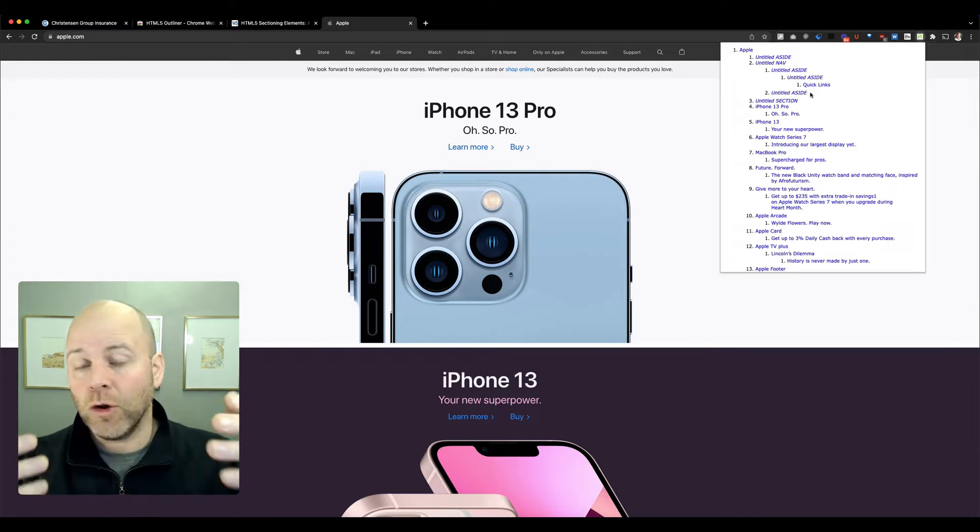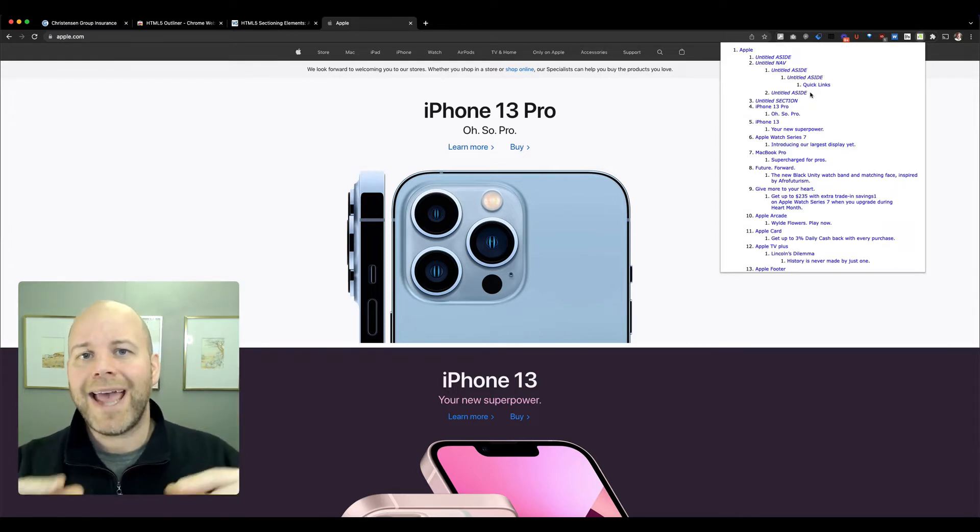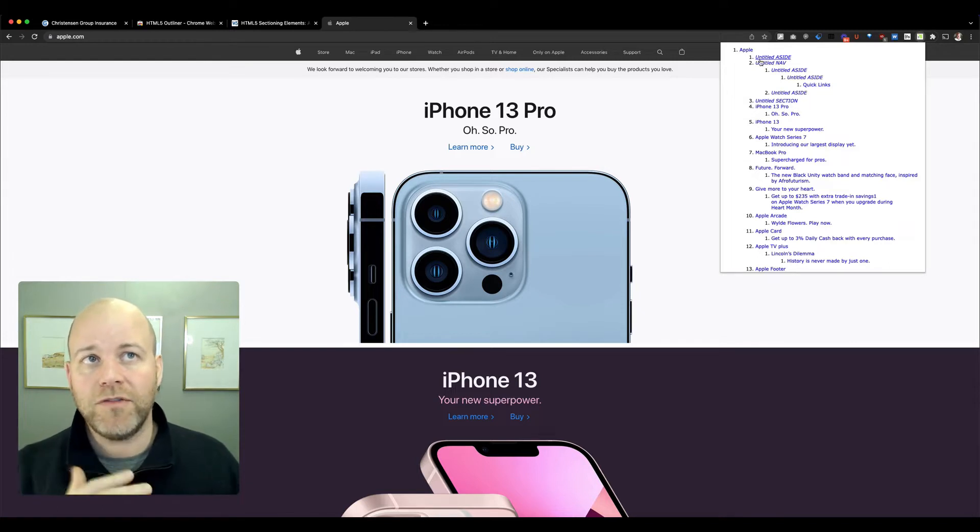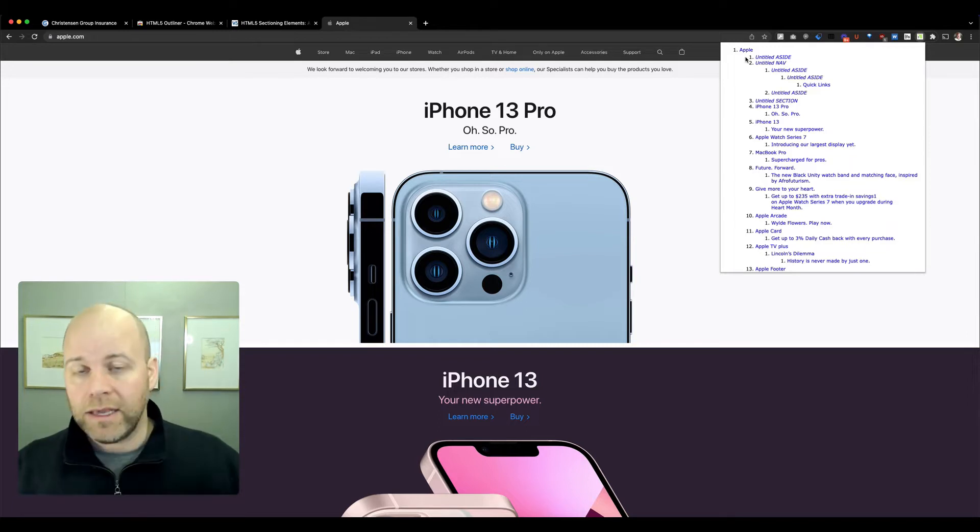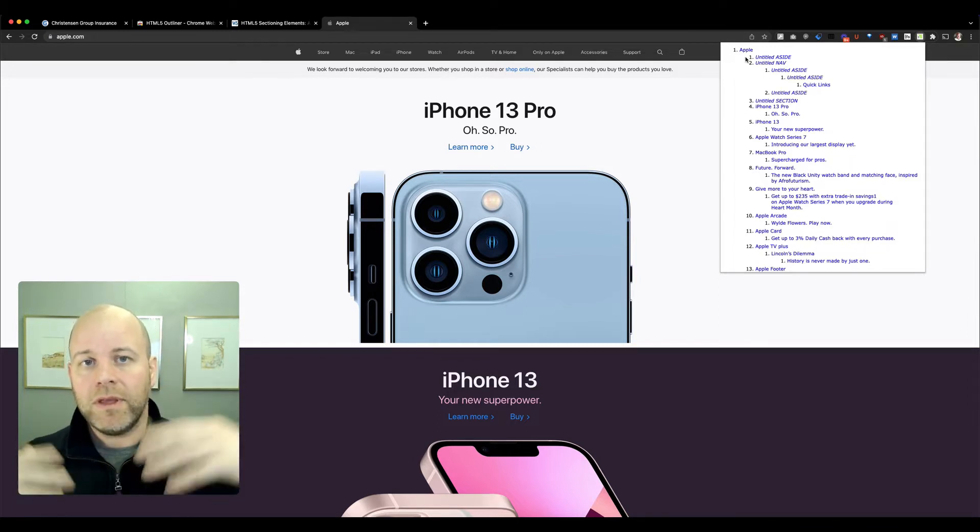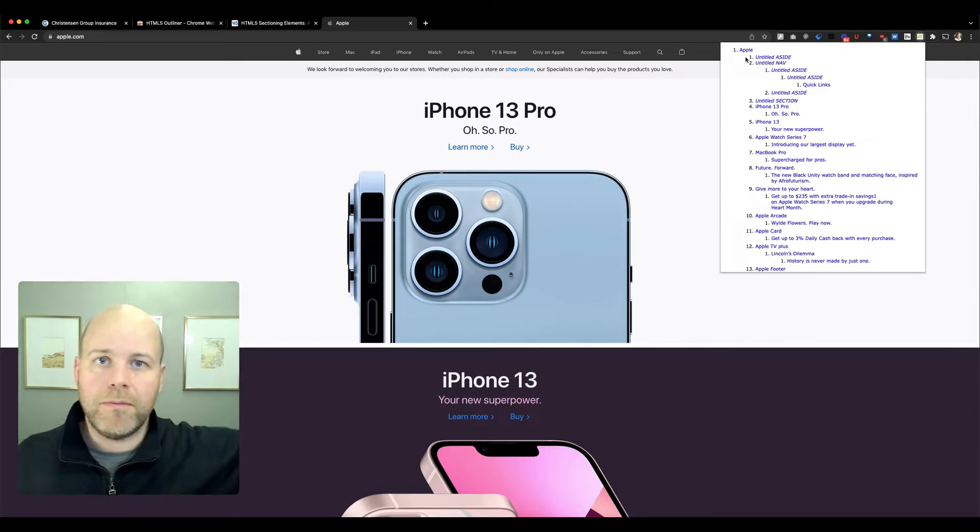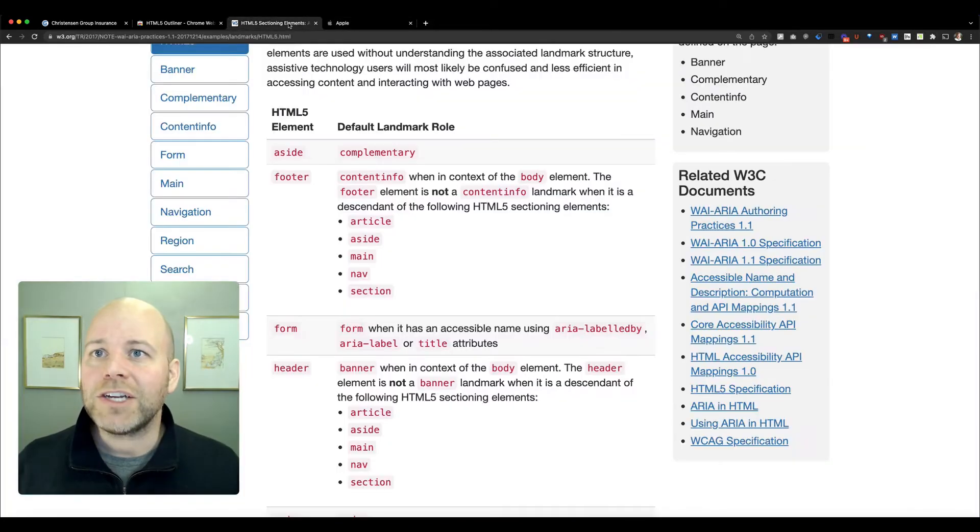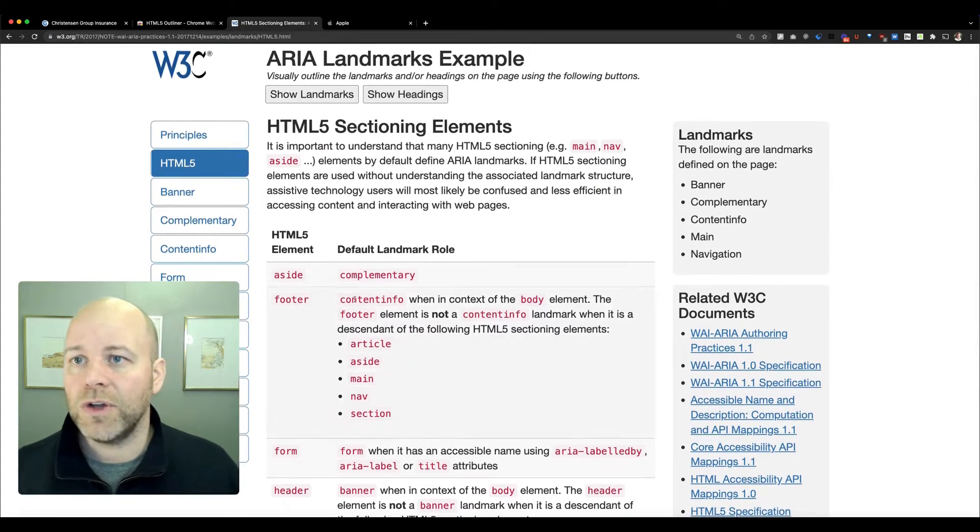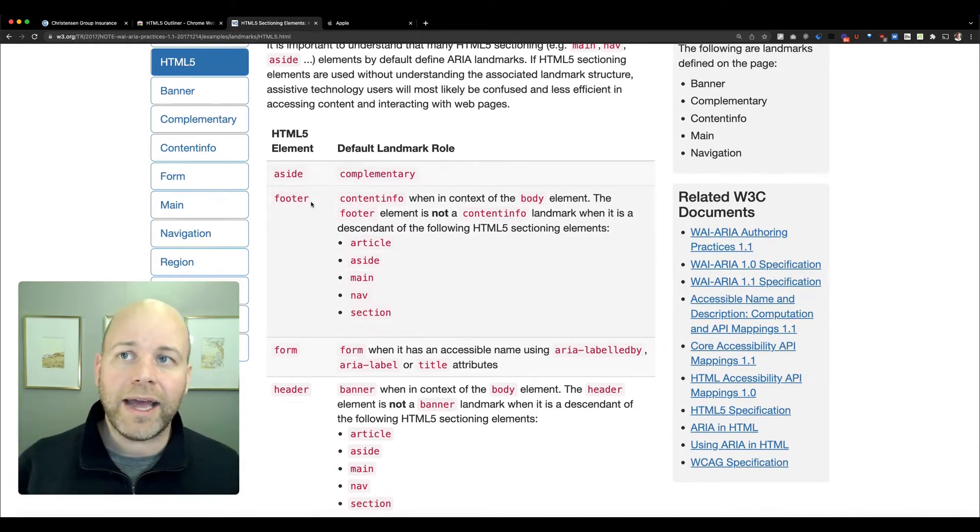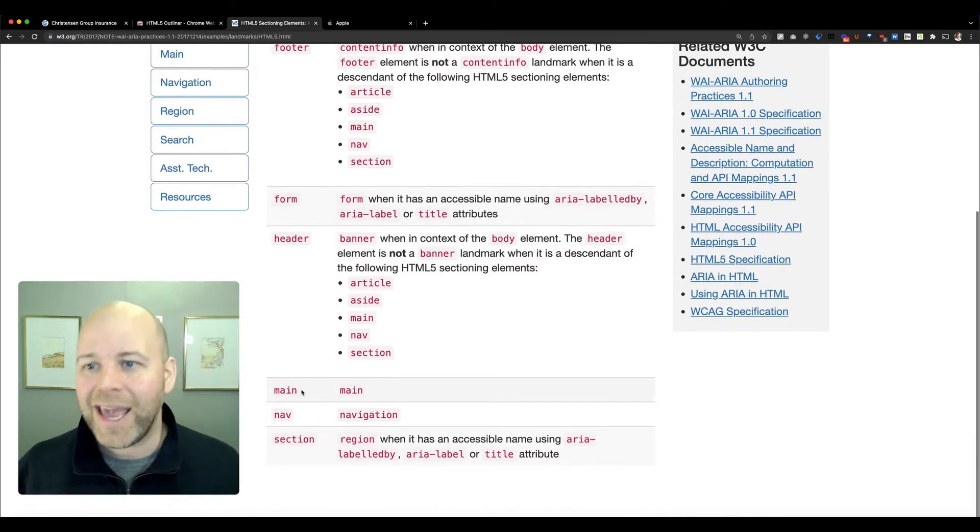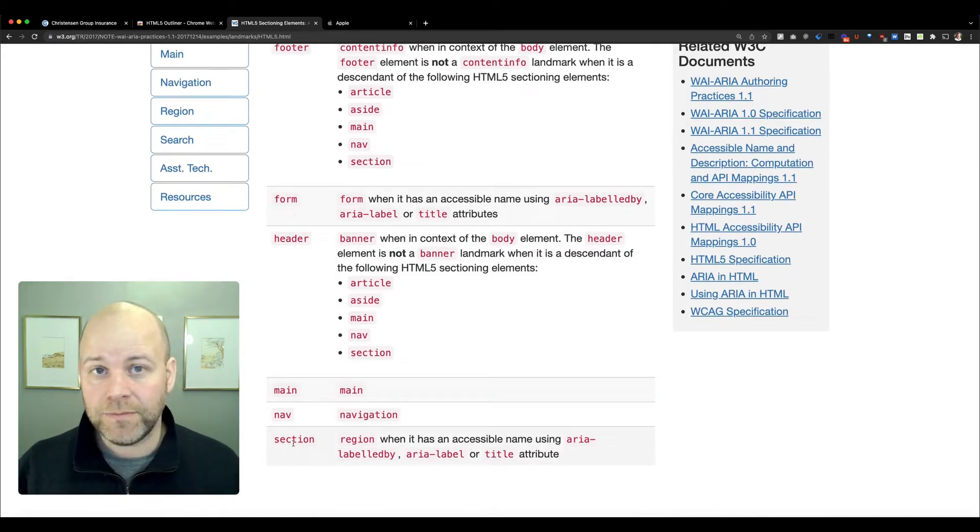With HTML5, there are certain tags that create new branches of this outline, and they're called sectioning elements. Our main body is the first section. Those sectioning elements are: aside, footer, form, header, main, nav, or section.